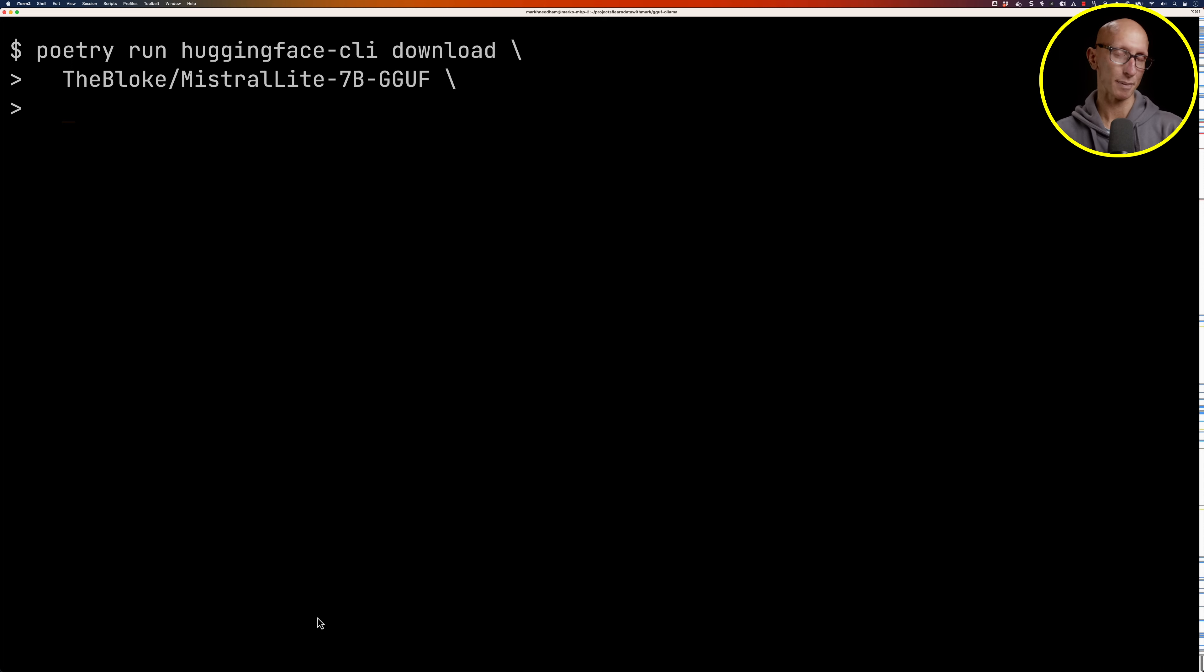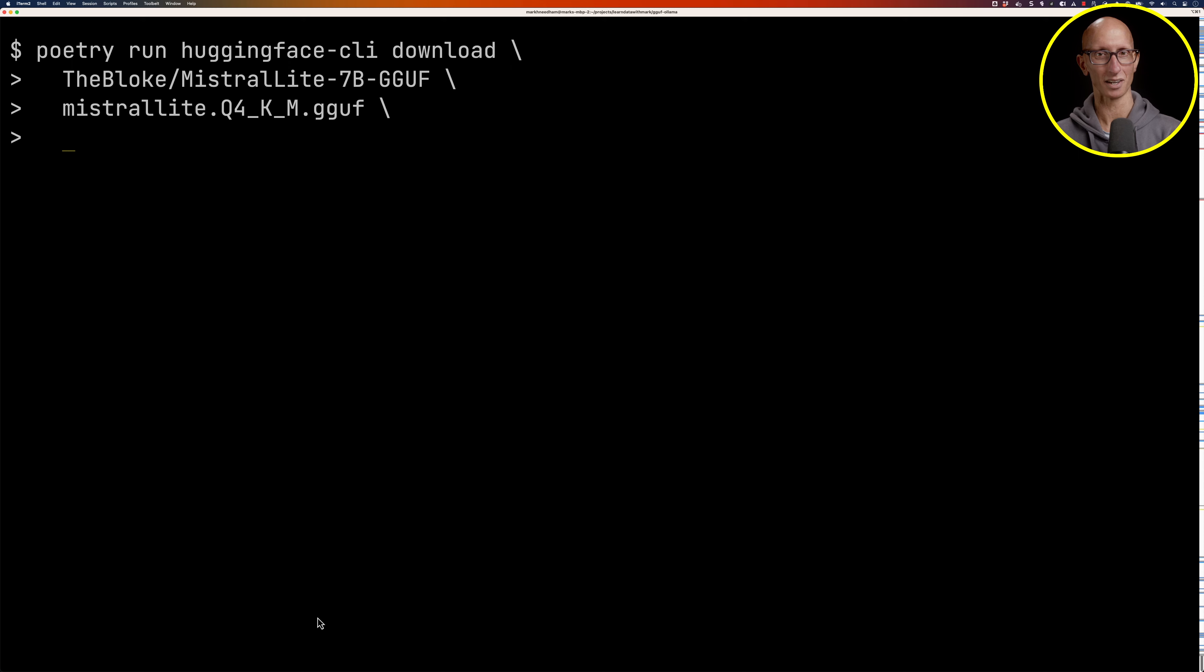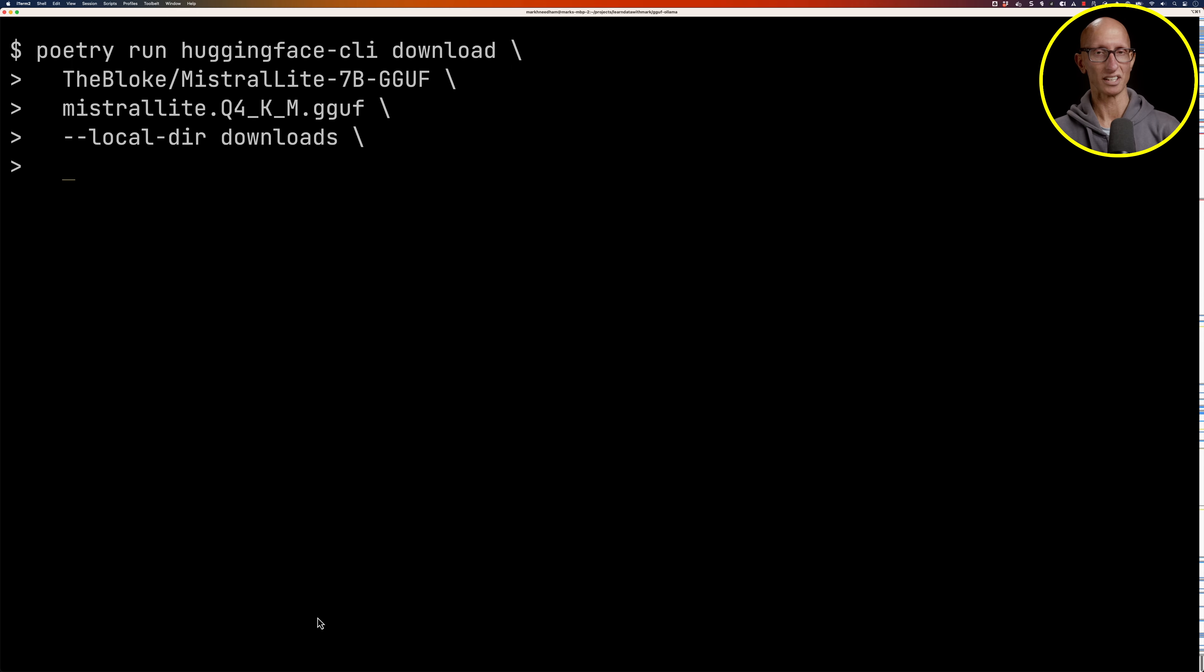The next thing we need is the name of the file itself. Let's go back to the page and get that as well and paste that in. If you don't pass in the file it will try to download all the files, which will take up a lot of space, so you probably want to make sure you just have one file.